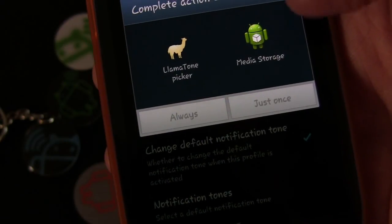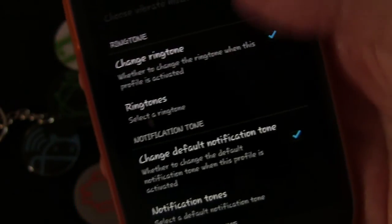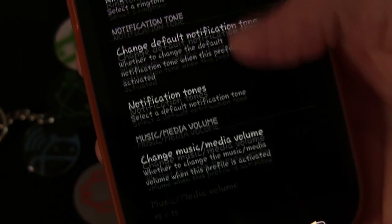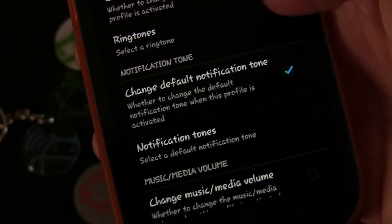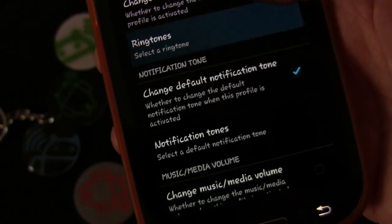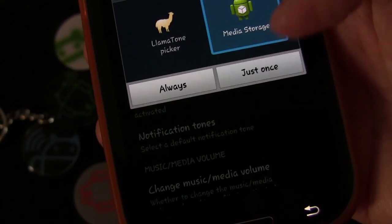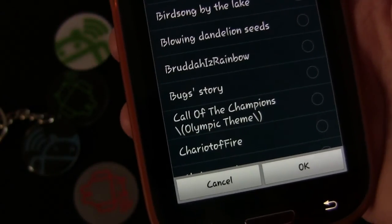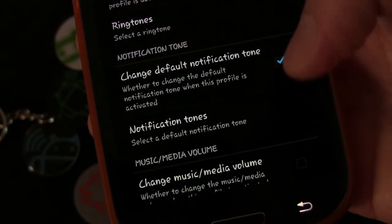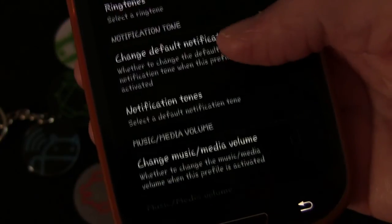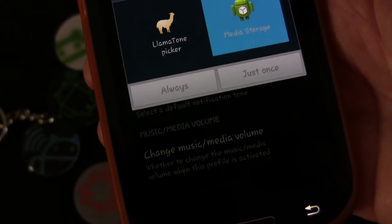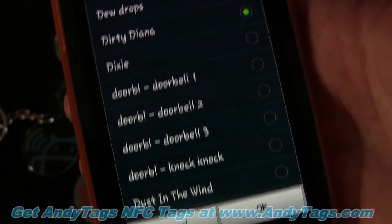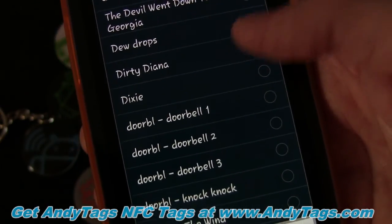This is the Private profile — the one for when I'm with friends or at home. I'm going to hit Ringtones and pick the ringtone I want: Beat It. Then for notification tones I'm going to select Dirty Diana.